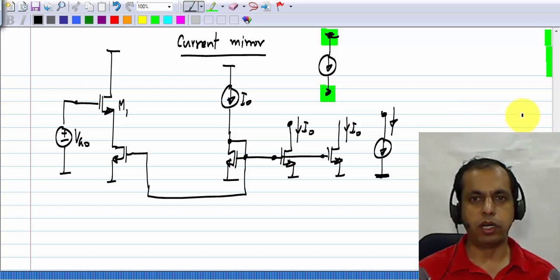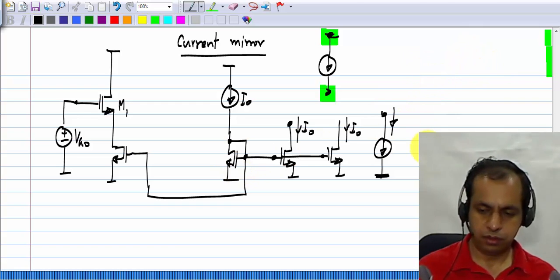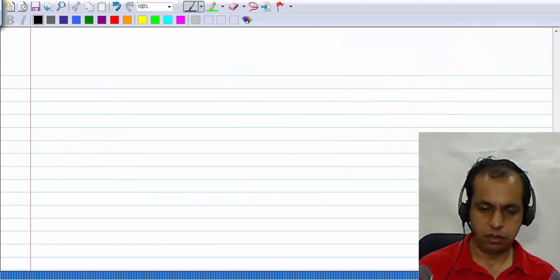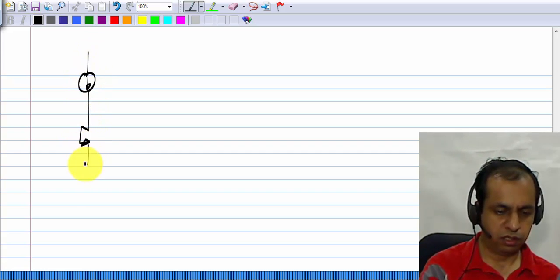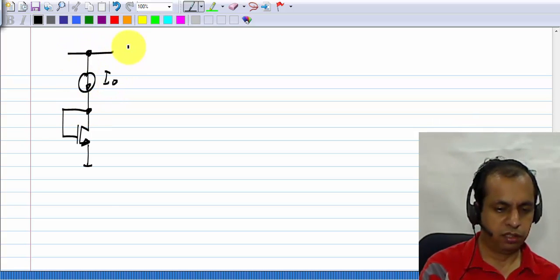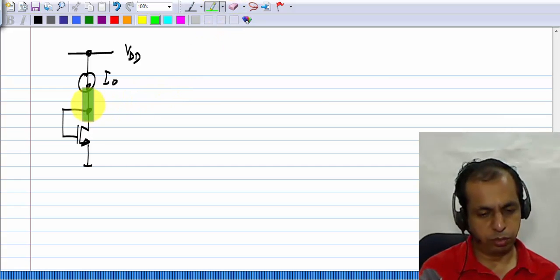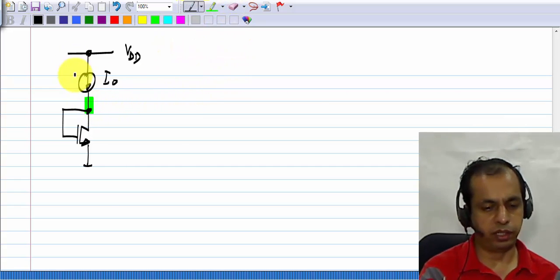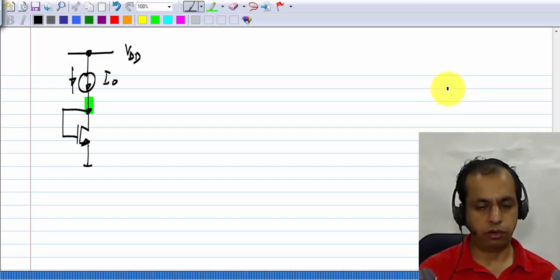Now if you look at the case of drain feedback, the circuit was like this, where this is the supply voltage Vdd and current has to be pushed into this node. We need a current source in this polarity. How do we make that?